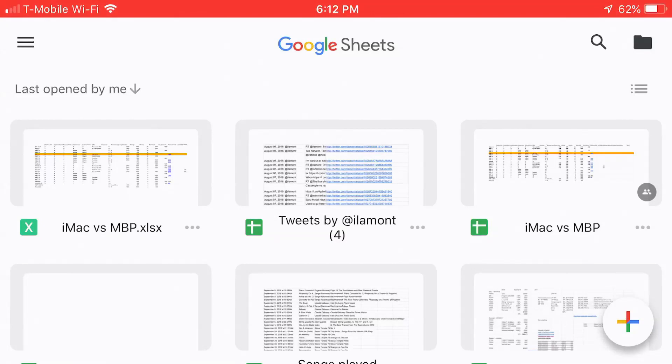Hello everyone, my name is Ian Lamont. I am the author of Google Drive and Google Docs in 30 Minutes. Today I'm going to be talking about how to create a new spreadsheet in Google Sheets using the Google Sheets mobile app for iOS, which could be an iPhone or an iPad, and using a template.